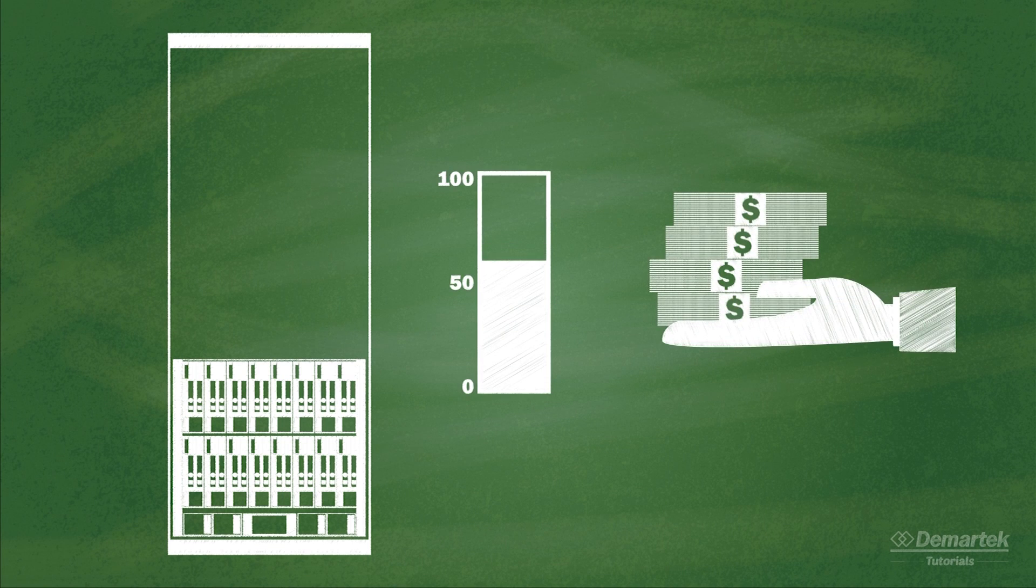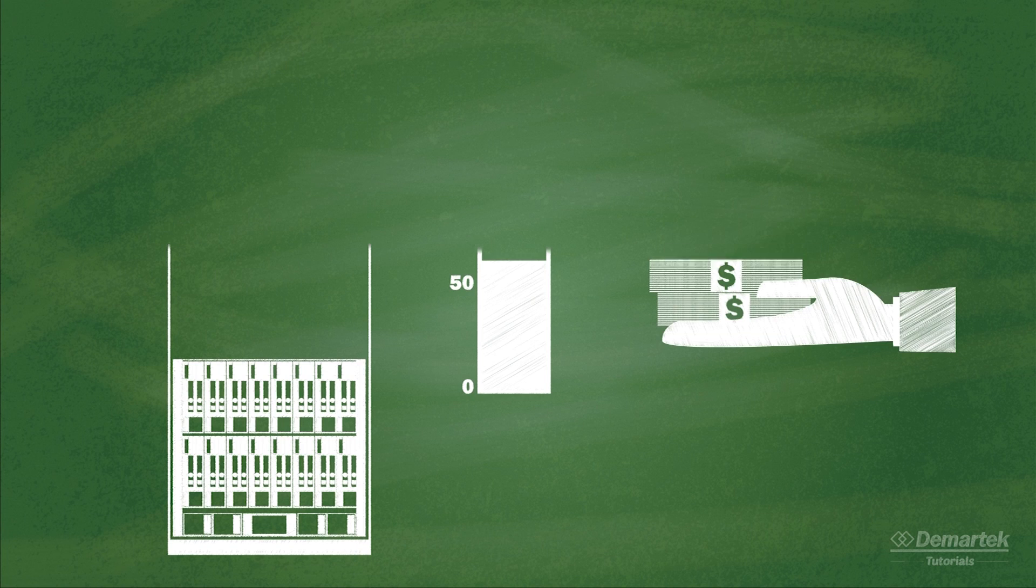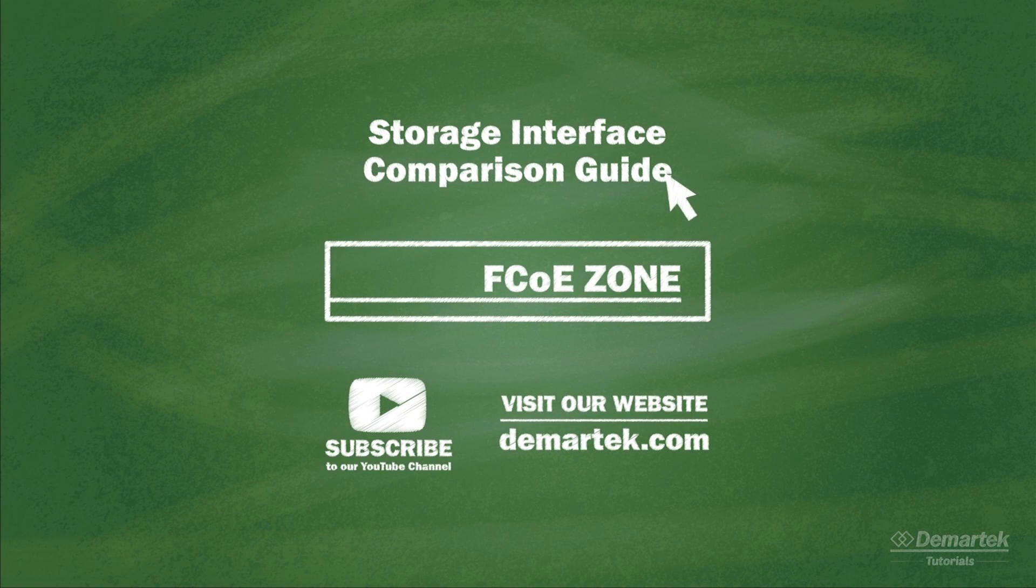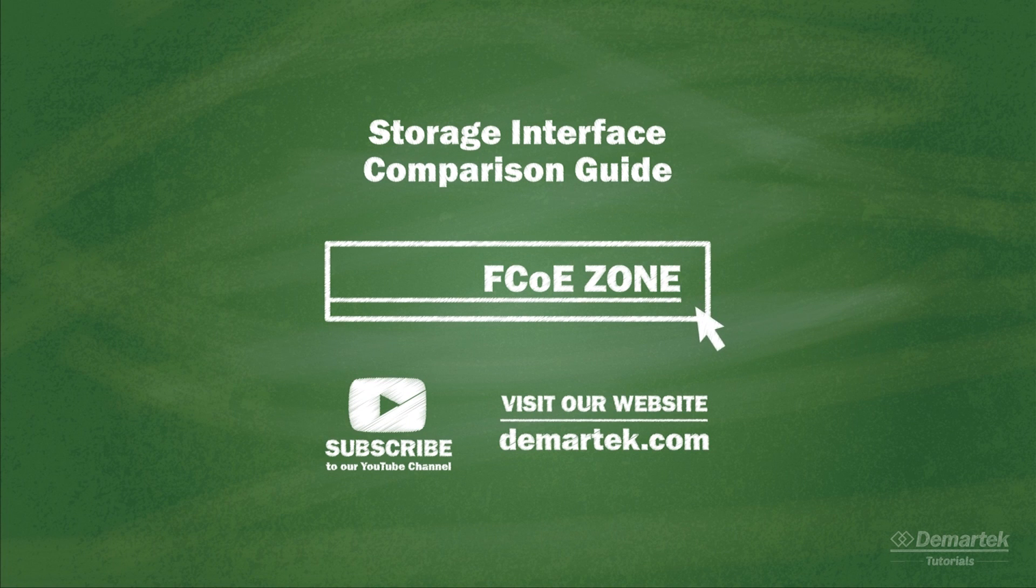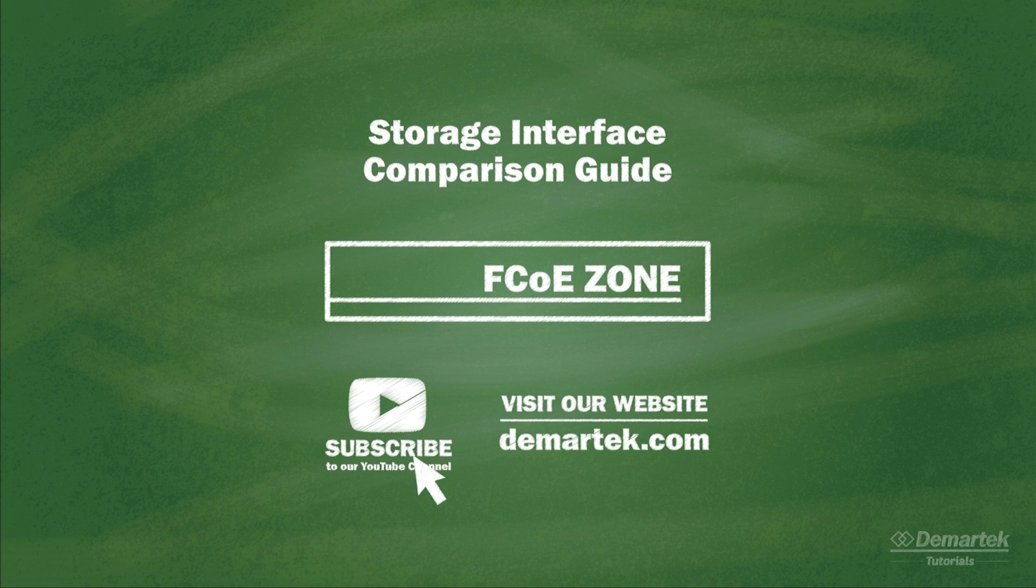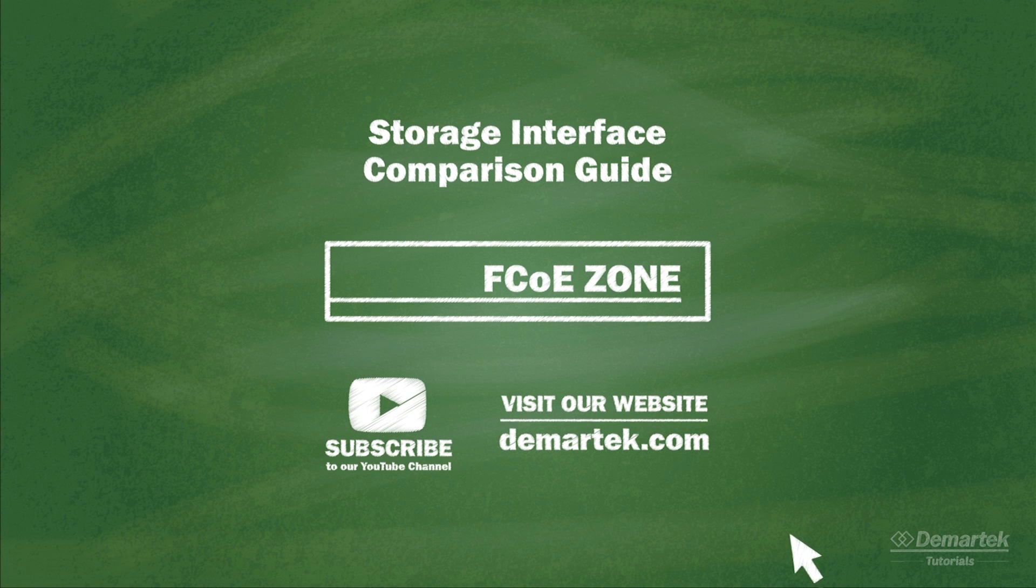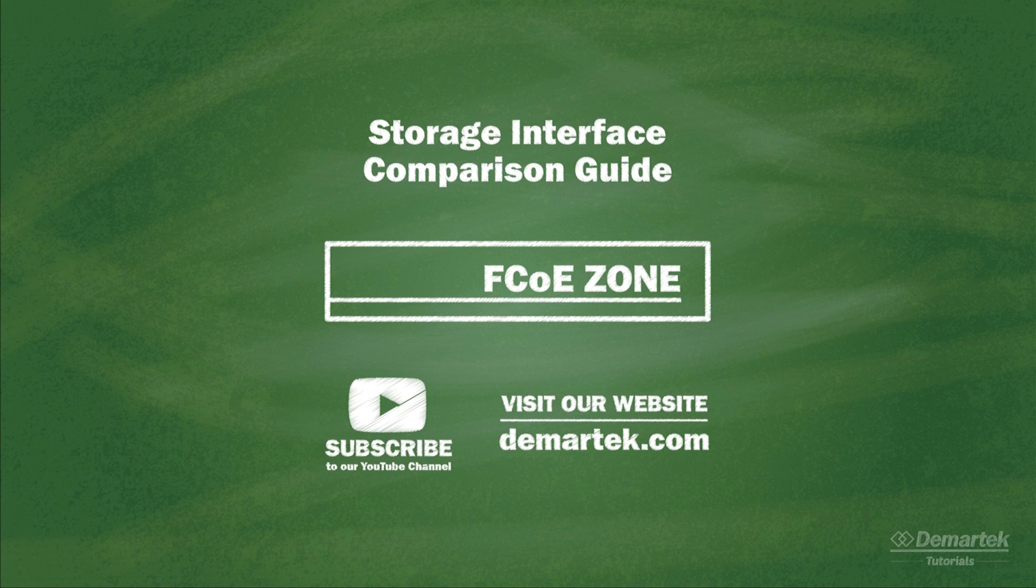More information about these and other features can be found in the DeMarTech Storage Networking Interface Comparison Guide, and in the FCoE Zone on the DeMarTech website. Thanks for watching, and check back for additional DeMarTech Tutorial Videos.